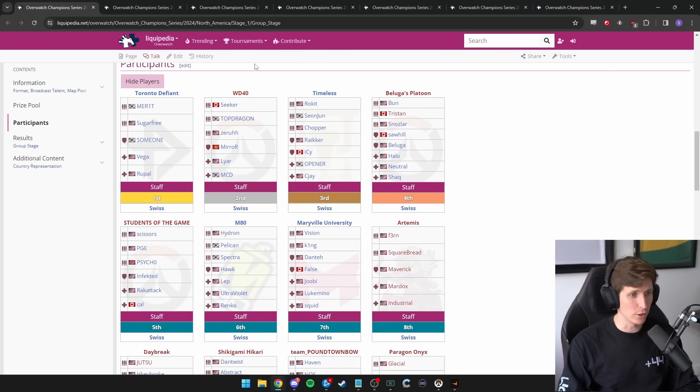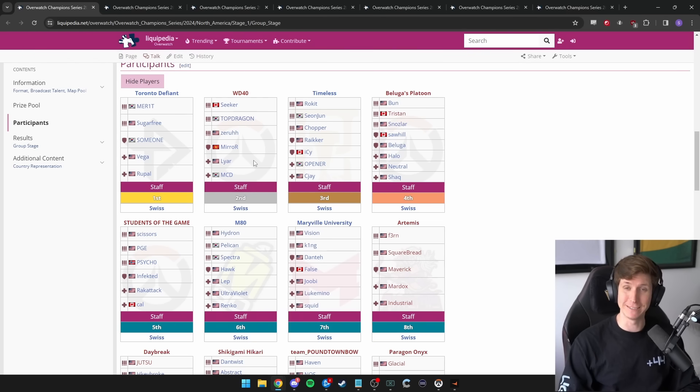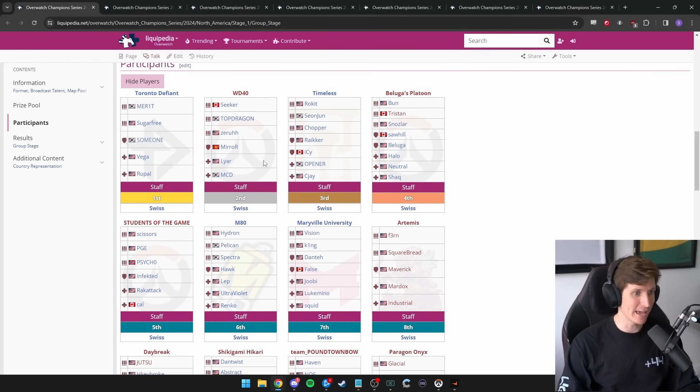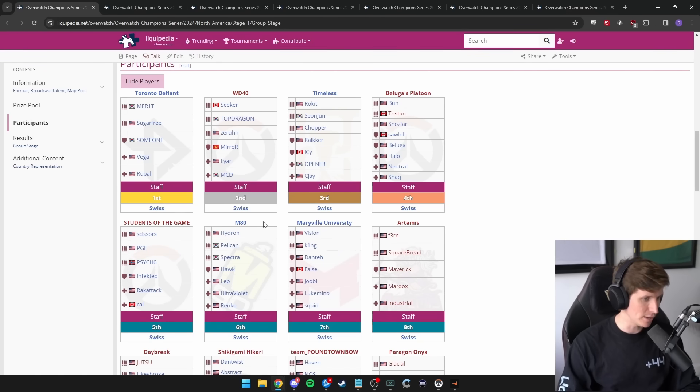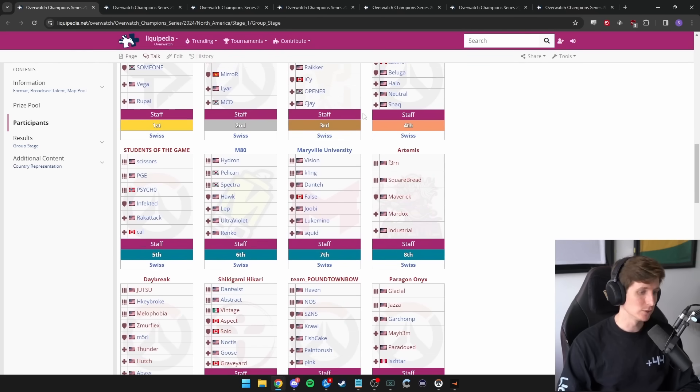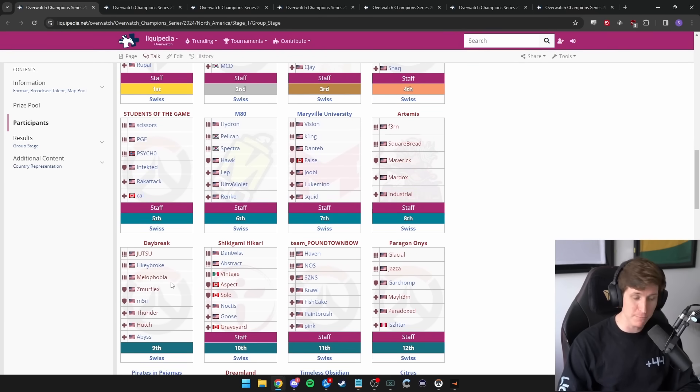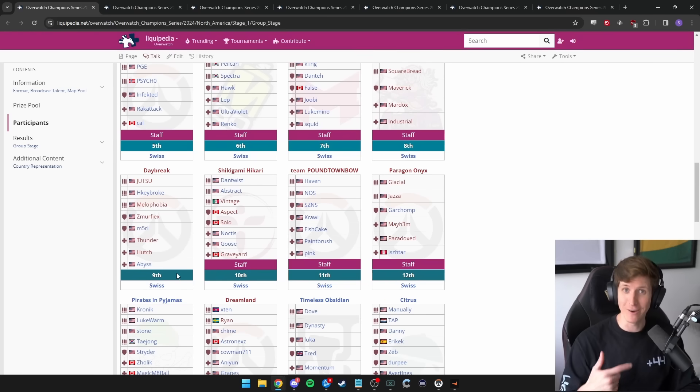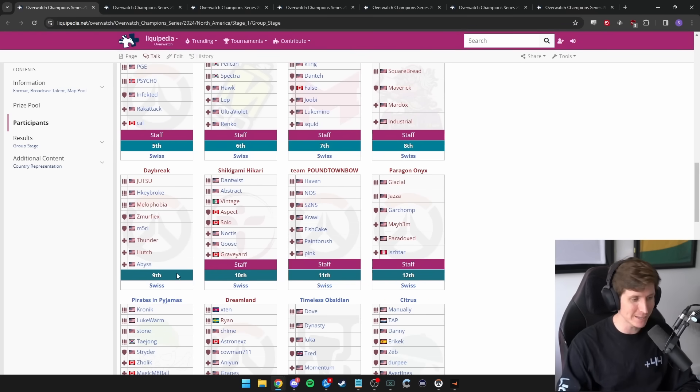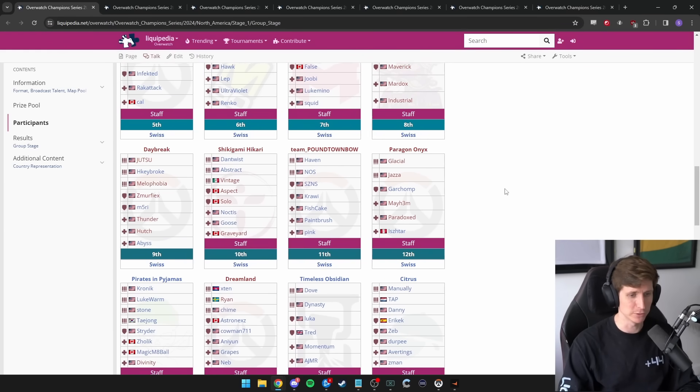Obviously a lot of other great teams. We have WD-40. This is sort of where a lot of players found homes in the chaos of everything that happened. Timeless is also here. M80, as I talked about Hawk's team. We got Maryville University. Lots of great players, lots of great teams. Daybreak is a team that our team actually lost to. They're a really solid team as well.